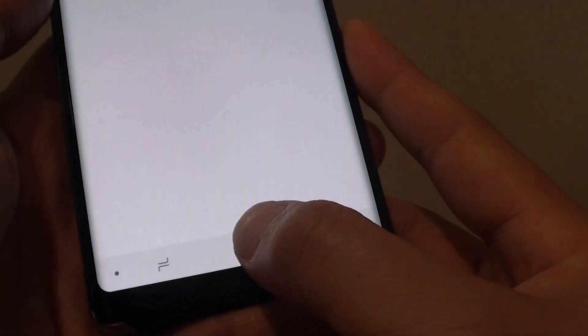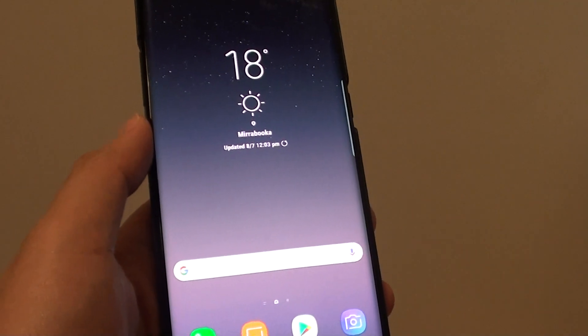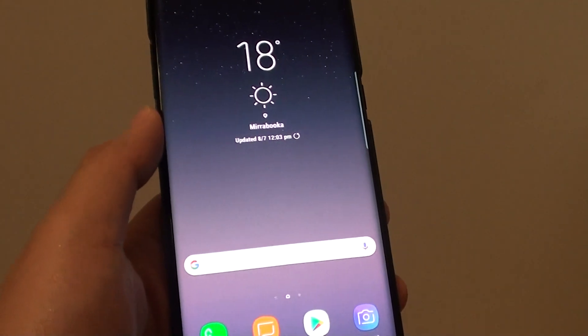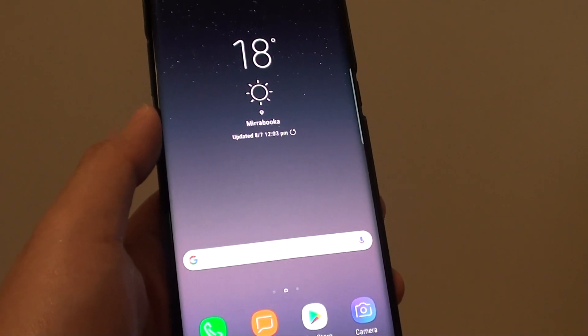Finally, you can tap on the home key to go back to your home screen. Thank you for watching this video. Please subscribe to my channel for more videos.